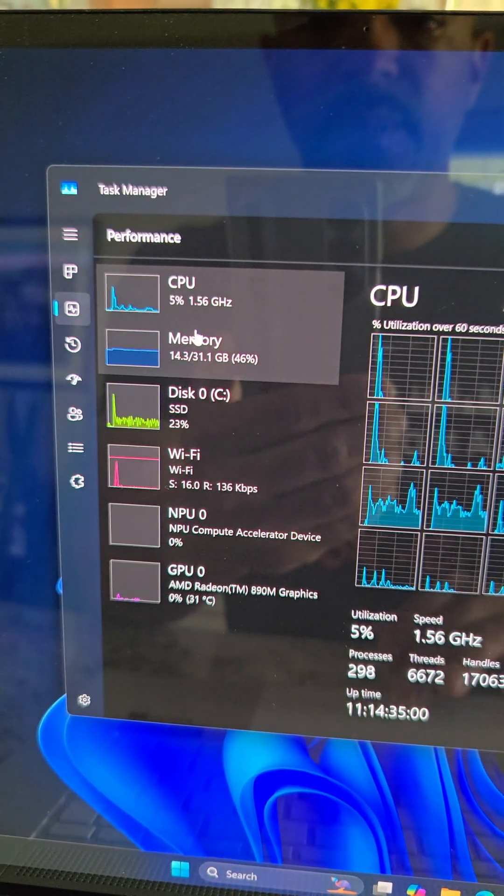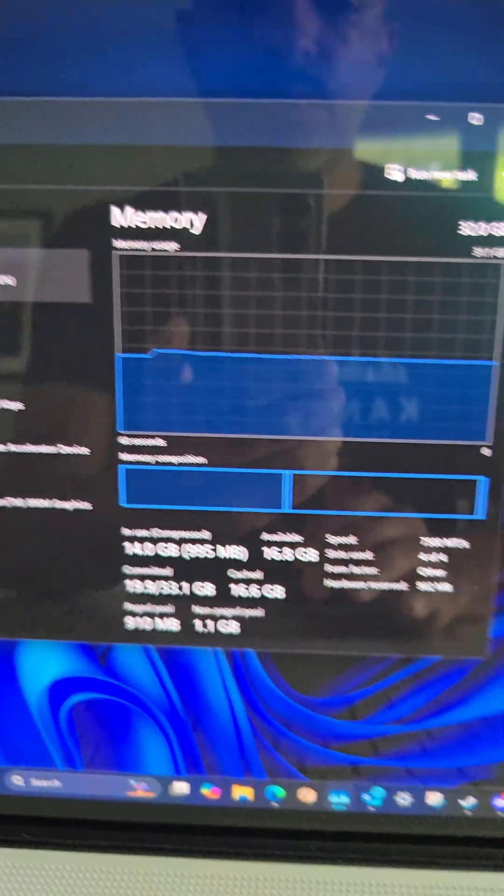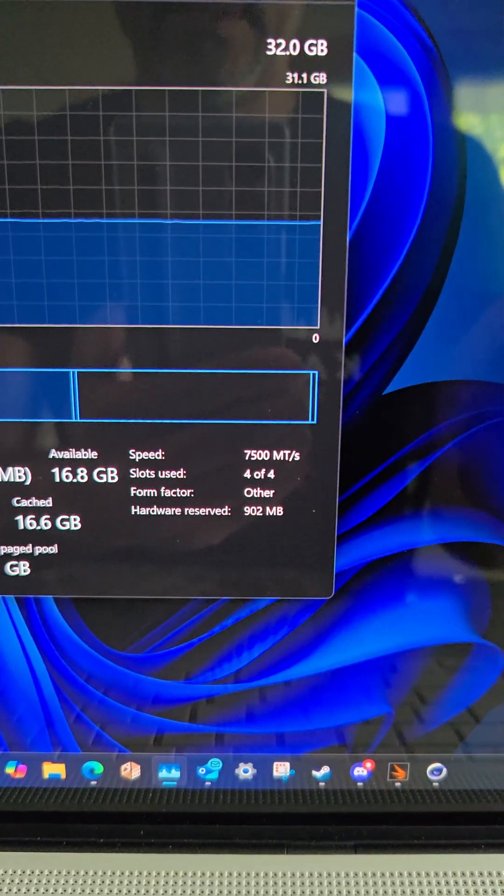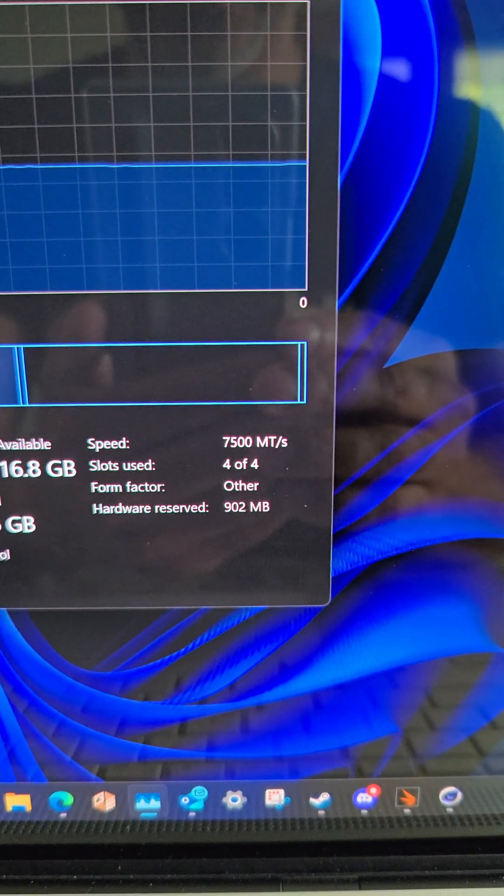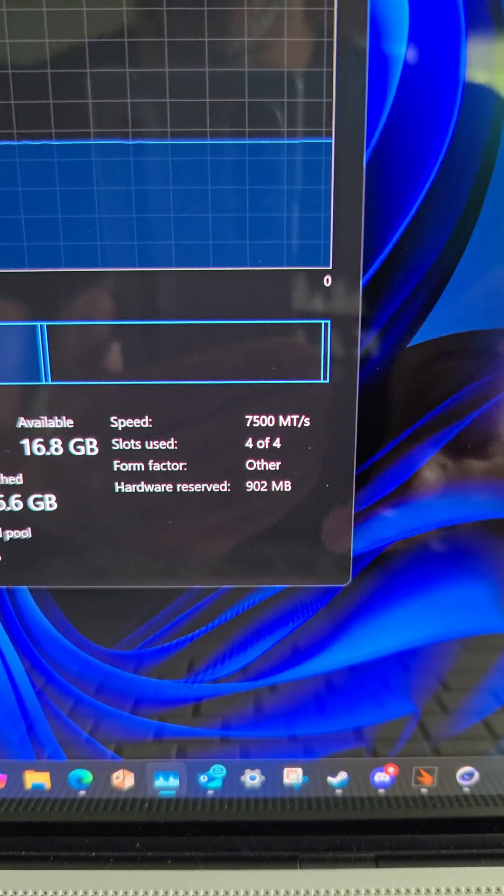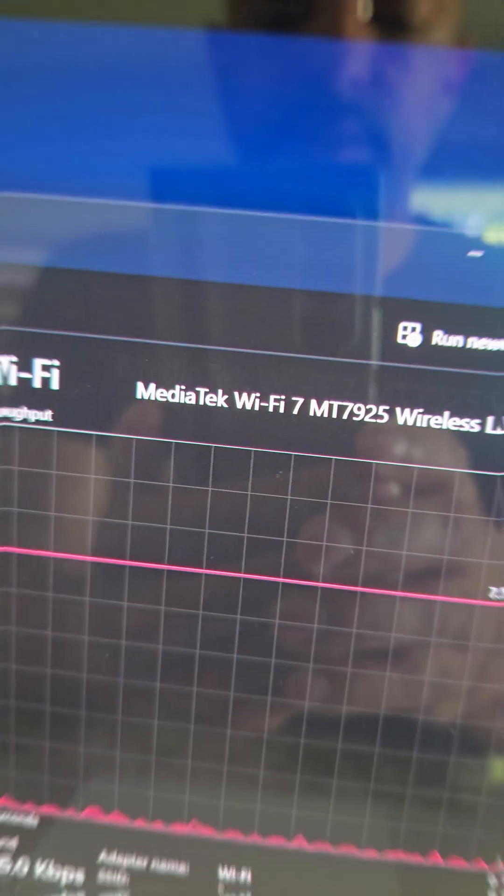The RAM is something special. Look at this, 32 gigs, 7,500 mega transfers. I bet that's faster than what you're using right now.